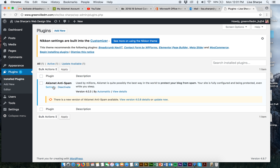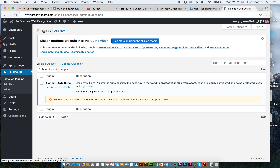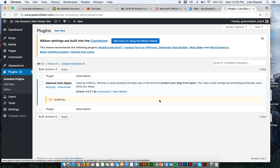Now let's go back to plugins. Our installed plugin is Akismet. Notice it wants me to update this plugin — plugins need to be updated. WordPress will always tell you what needs to be updated, and I should keep those plugins updated. I went ahead and clicked update — that was easy.